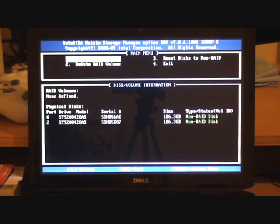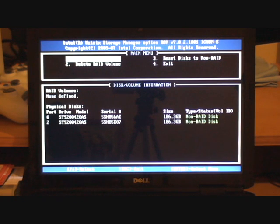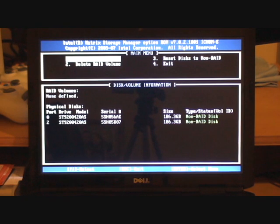Ok we're now in the matrix storage manager. As soon as I restarted the BIOS, just CTRL and I brings you straight into the matrix storage manager. We've got four options: create or delete RAID volume, reset disk to non-RAID, and exit. At the bottom we can see that we've got both disks listed.